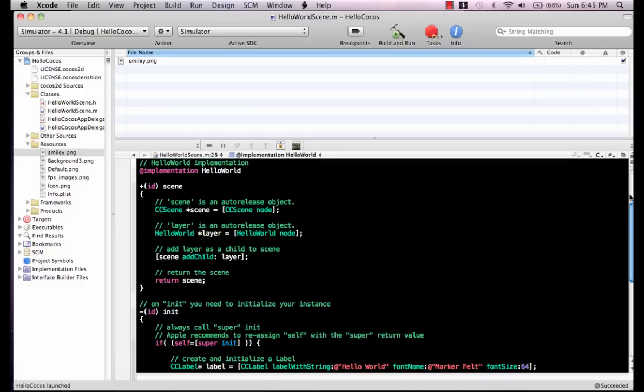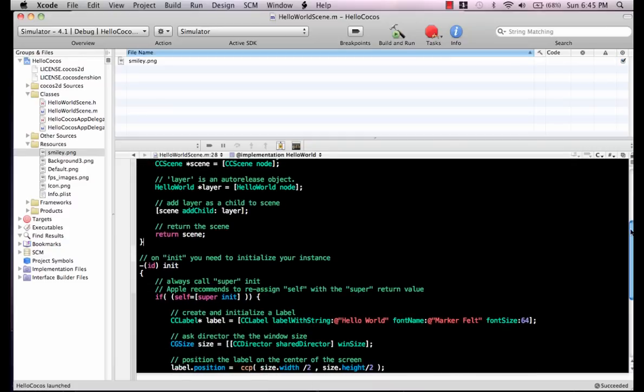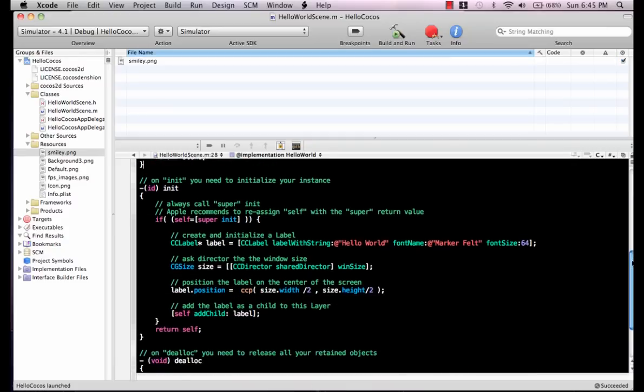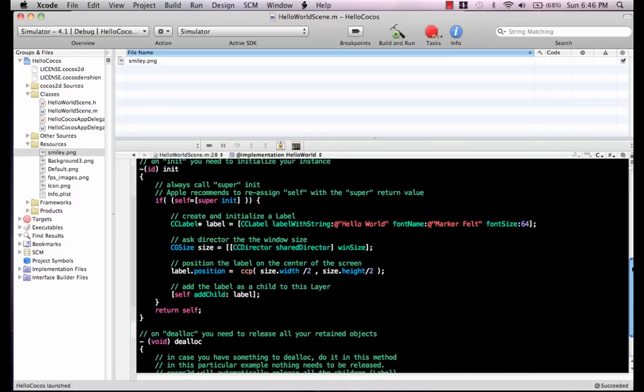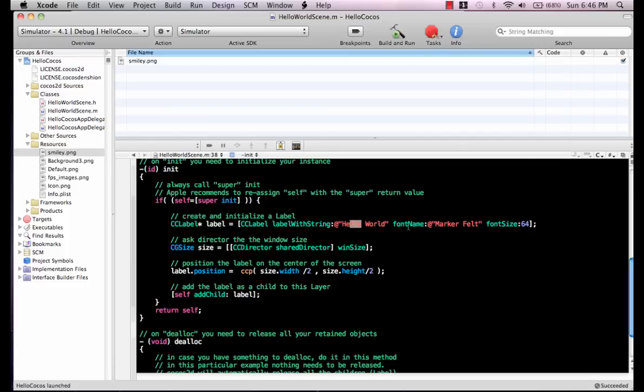If you go in the init class—and this is all code written by the Cocos 2D template, I haven't touched any code yet—you can see they're using a CC label with hello world, font name, font size, pretty standard stuff.